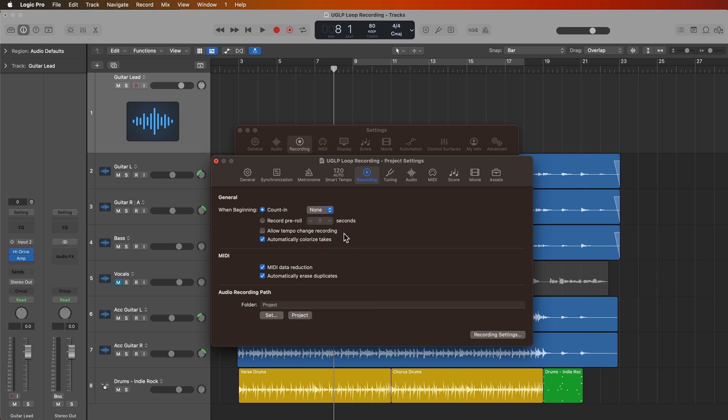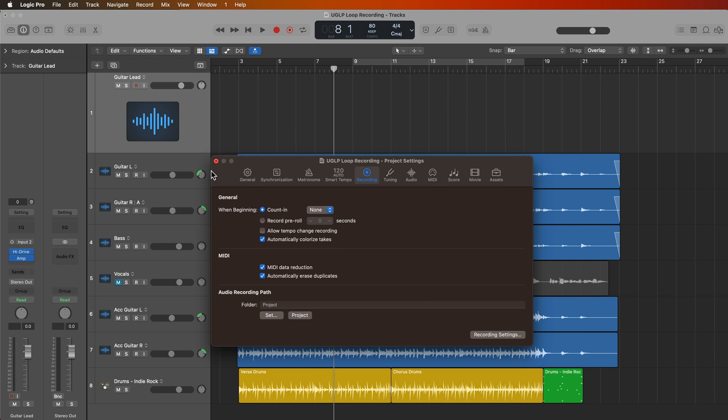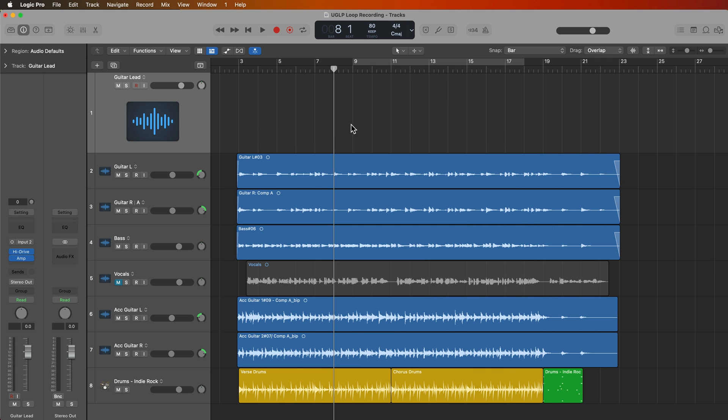This was something I didn't show in my take folders or quick swipe comping videos. So this doesn't have to be used just for cycle recording. This can be used for just regular take folder recording as well.